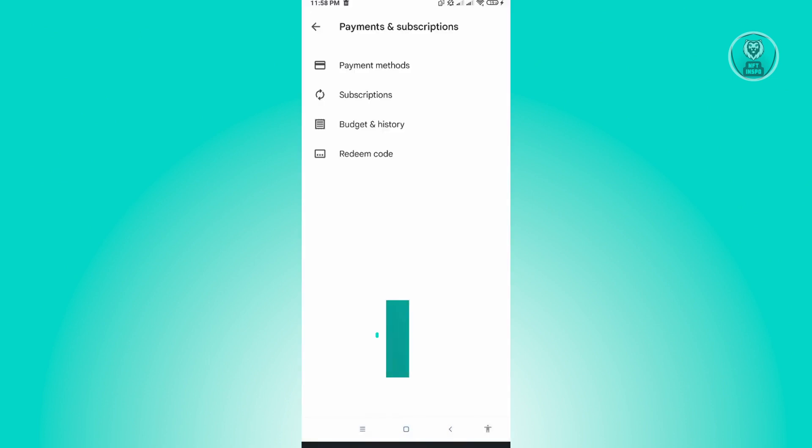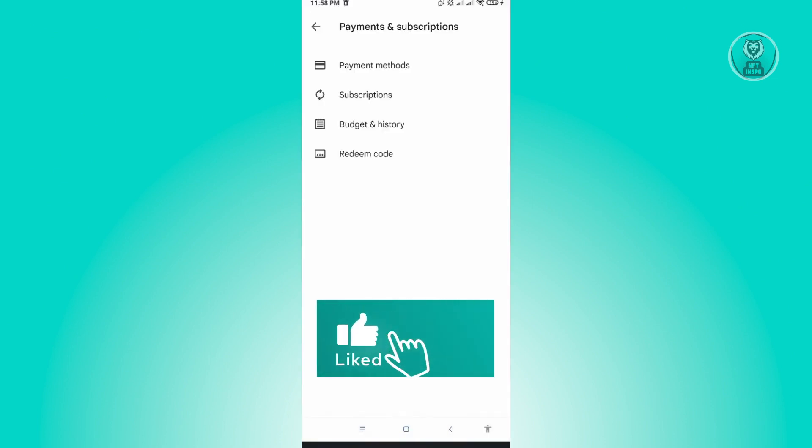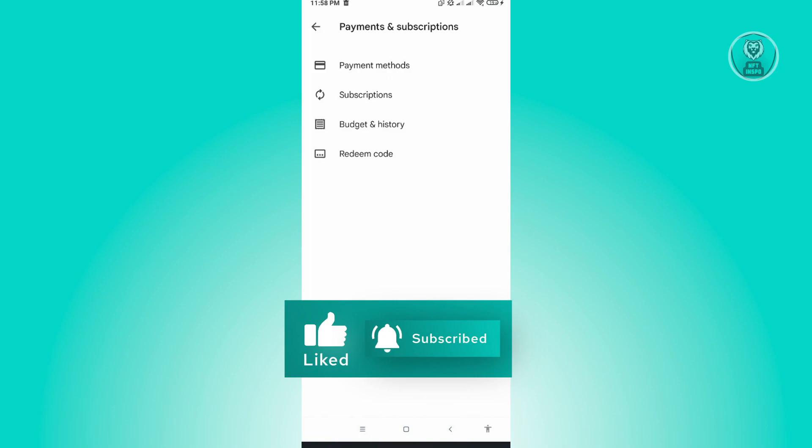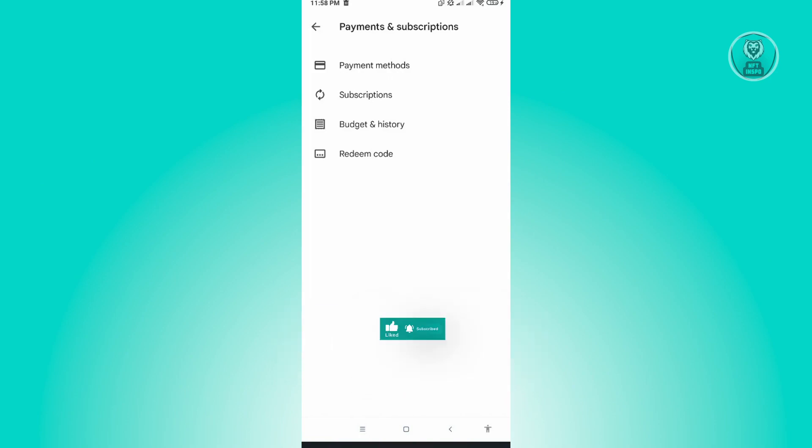And that's about it. Hopefully this video was able to help you. Like and subscribe to NFT Inspo. Thank you for watching.